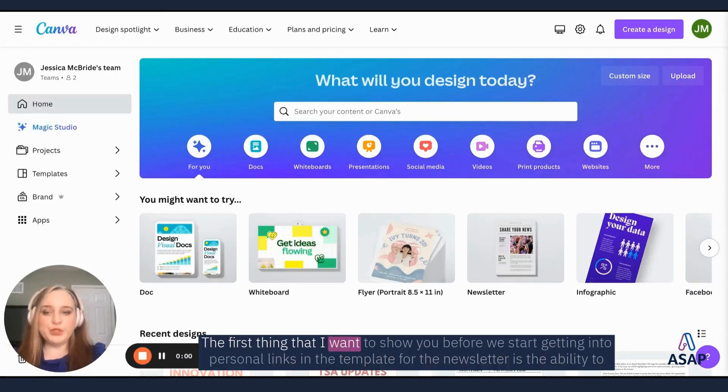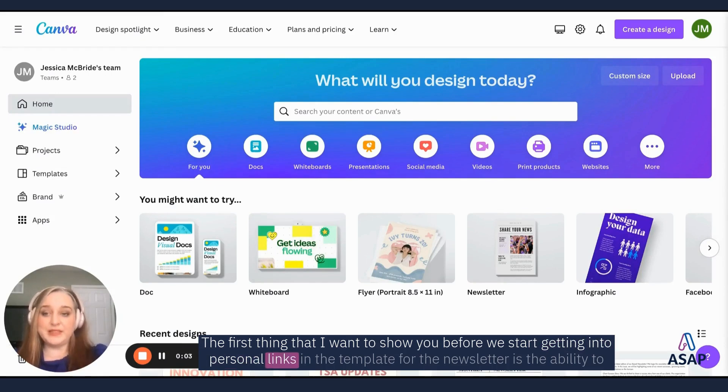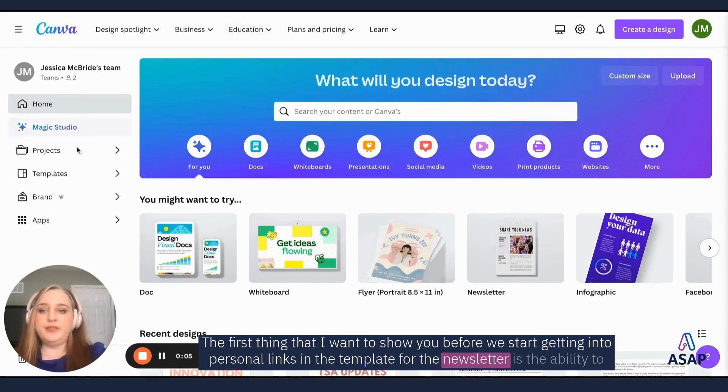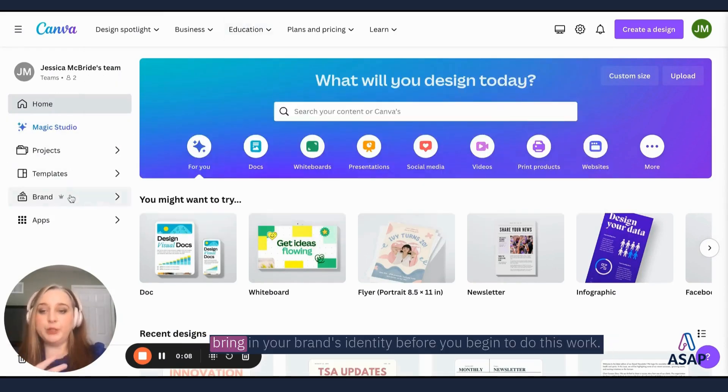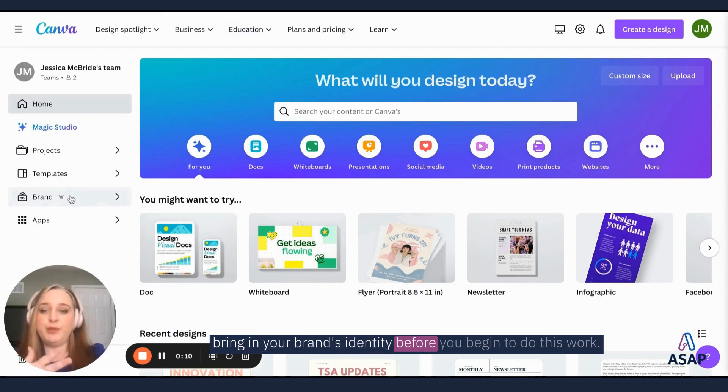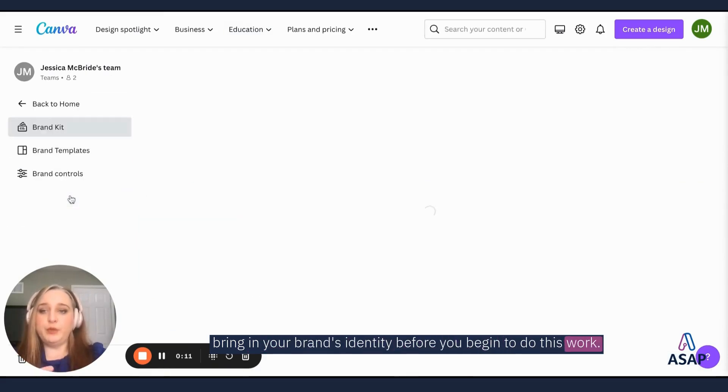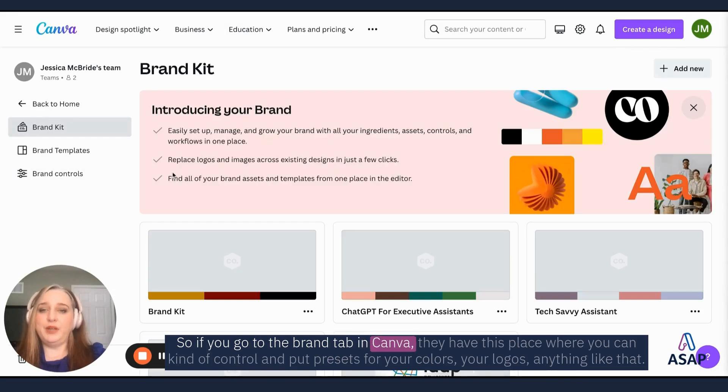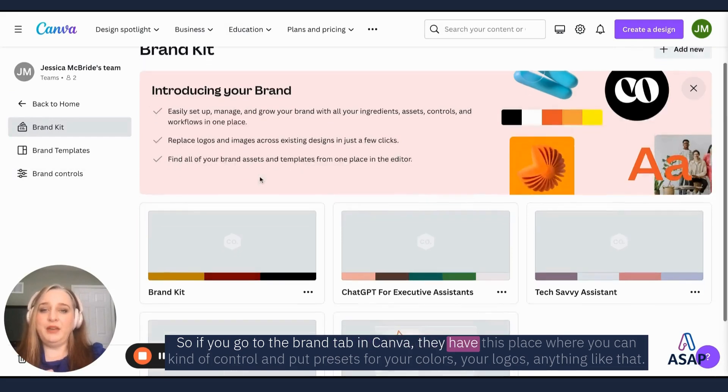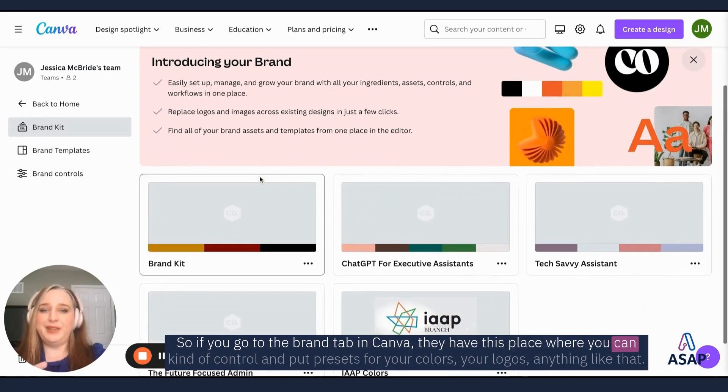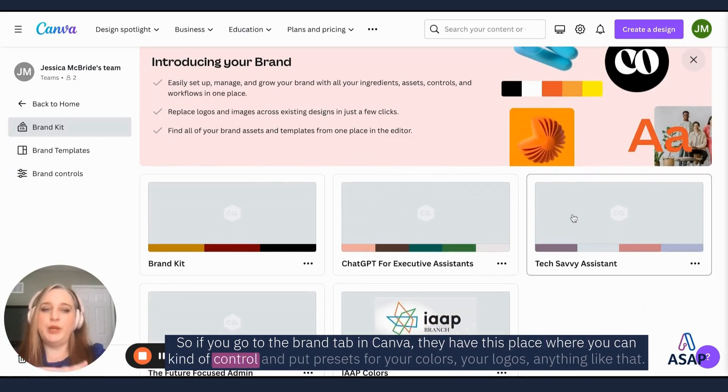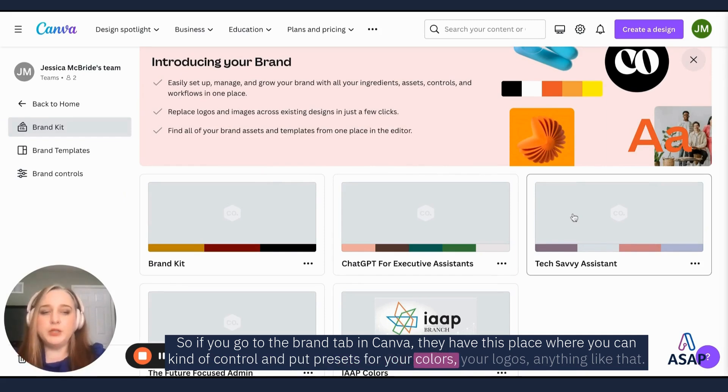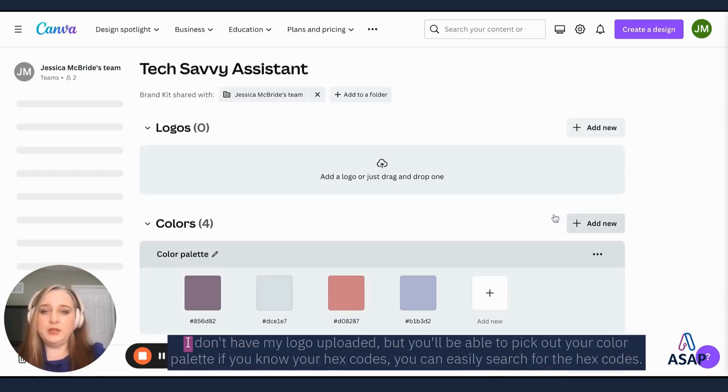The first thing that I want to show you before we start getting into personalizing the template for the newsletter is the ability to bring in your brand's identity before you begin to do this work. So if you go to the brand tab in Canva, they have this place where you can kind of control and put presets for your colors, your logos, anything like that.